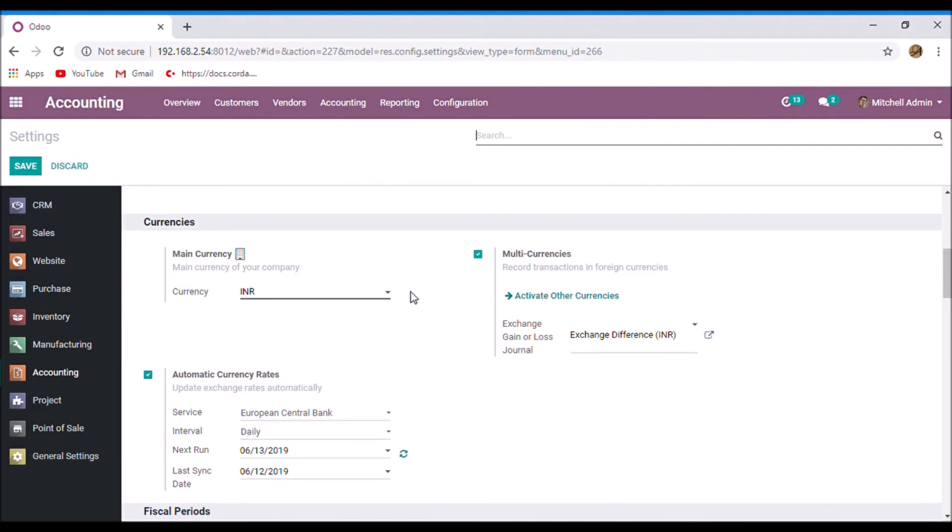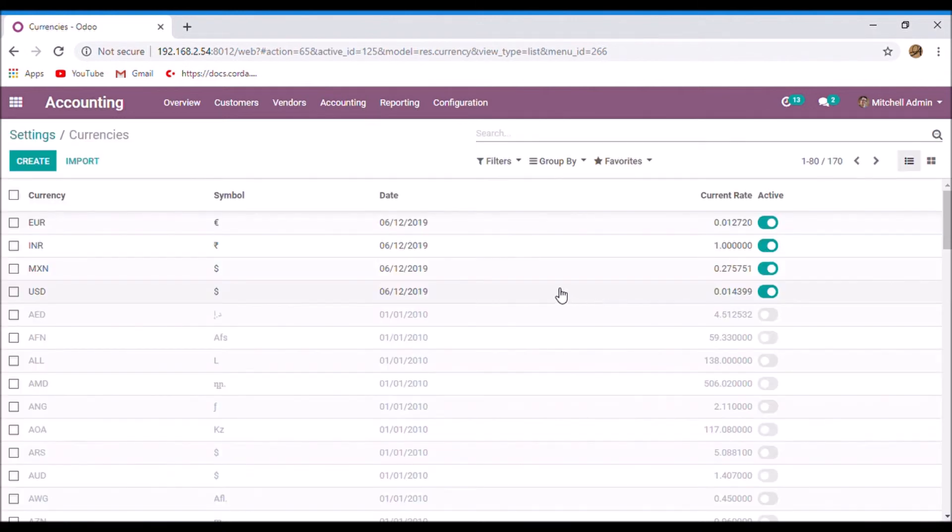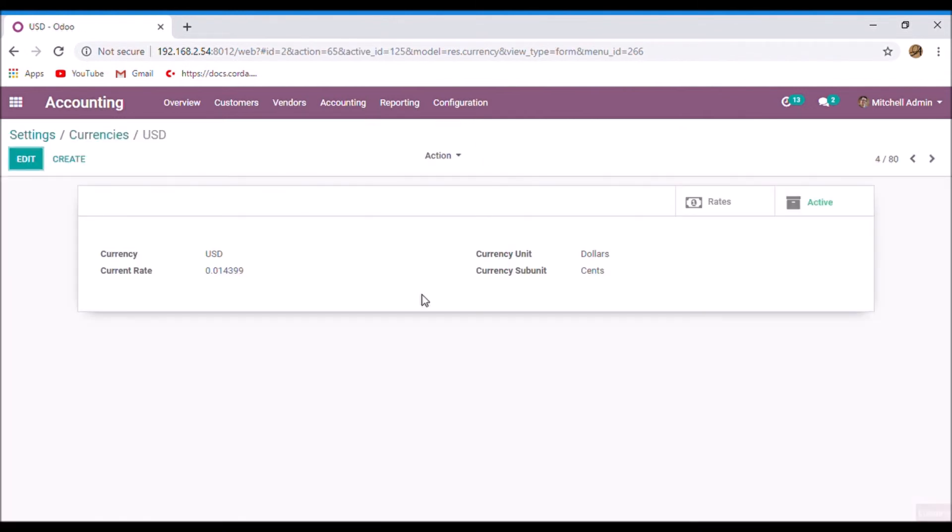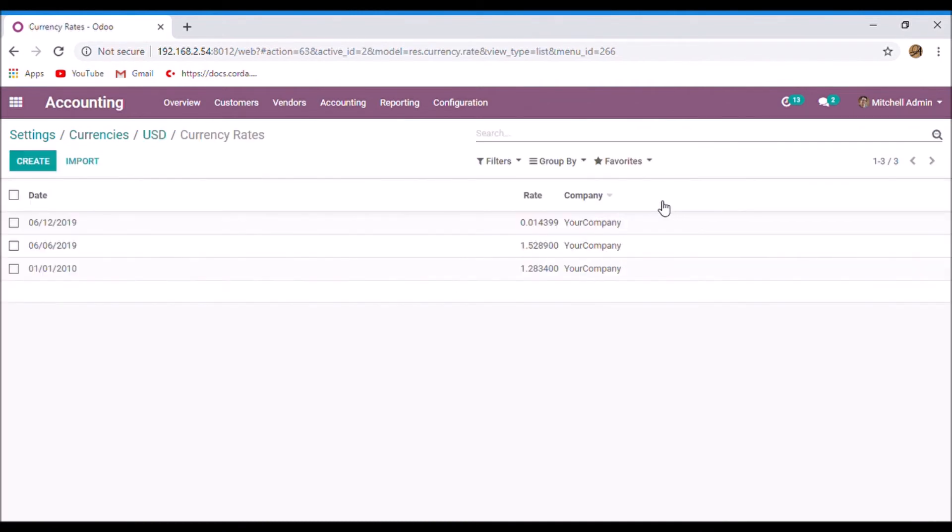If you want to see the exchange rate history, go to your currencies. Select a currency. Take the rates. And here you can see the past currency rate history.